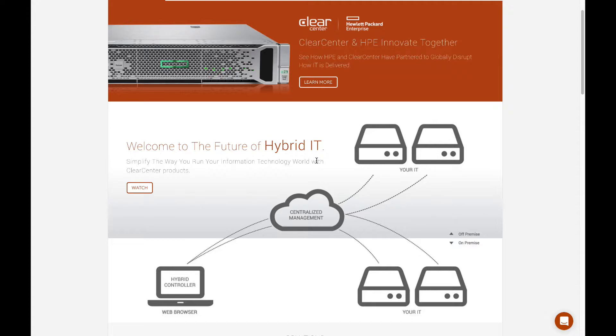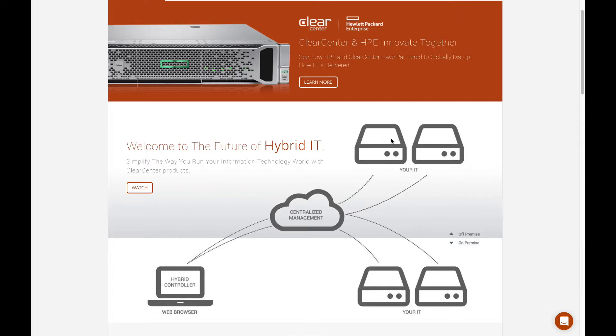We see that off-premises and on-premise both will exist going forward and there's a need for a hybrid view of IT that takes into consideration both. HPE and ClearCenter have developed a product set that fits well together.